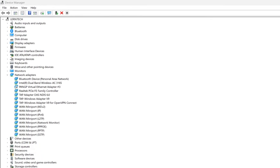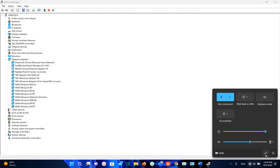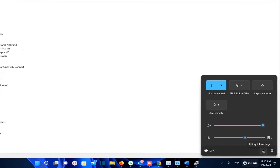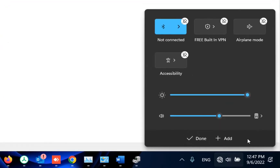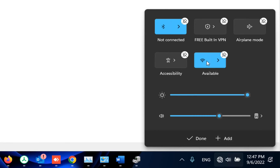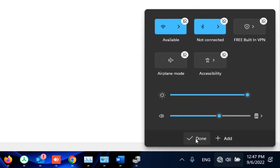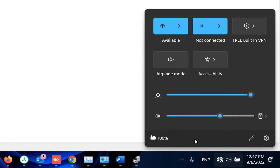The next method is to go to the internet icon, click Edit Quick Settings, then click Add, and choose Wi-Fi. Your Wi-Fi icon will appear and you can drag and drop it wherever you want, then click Done. This method is applicable only on Windows 11.